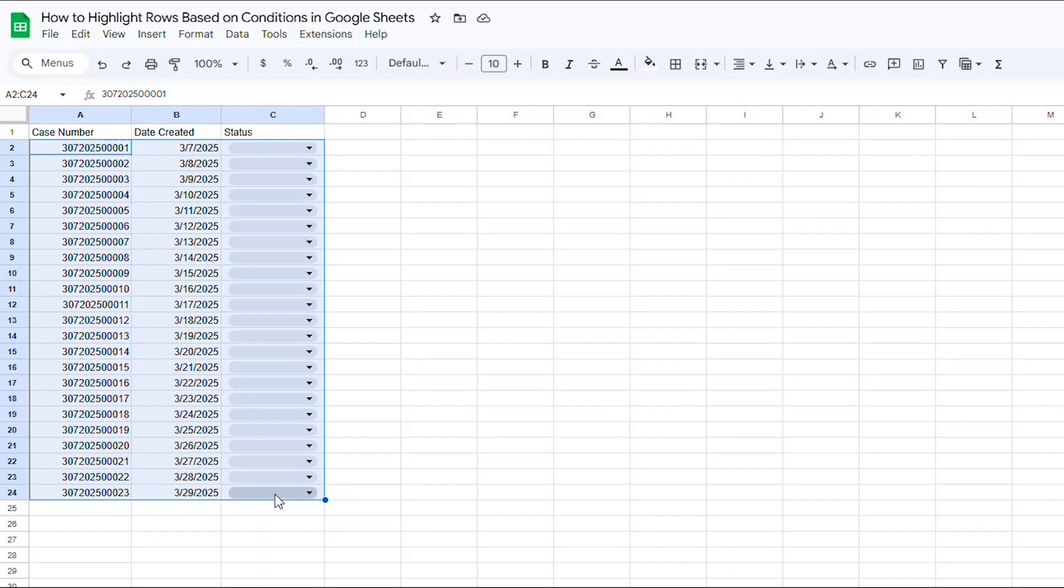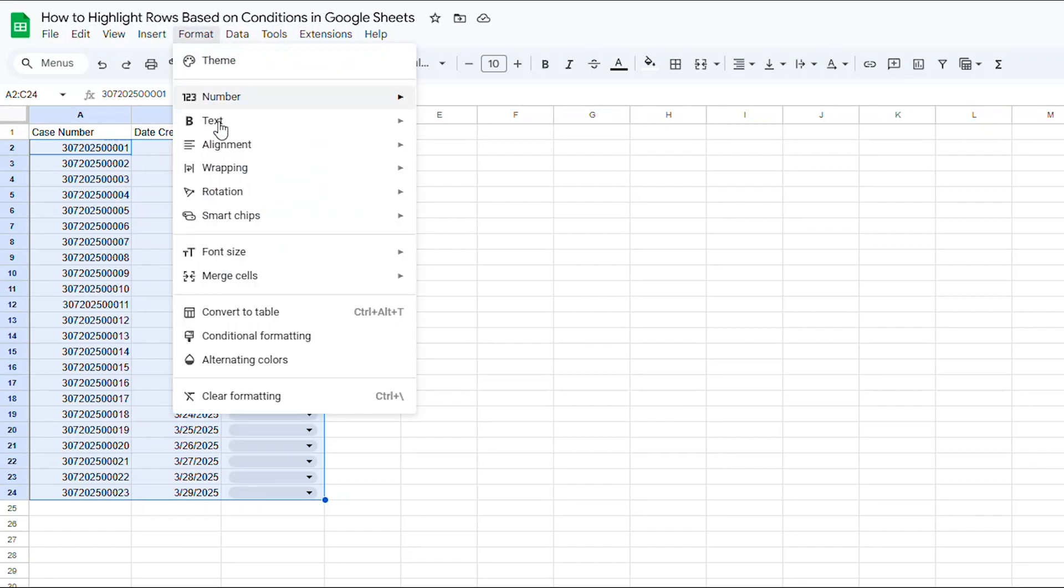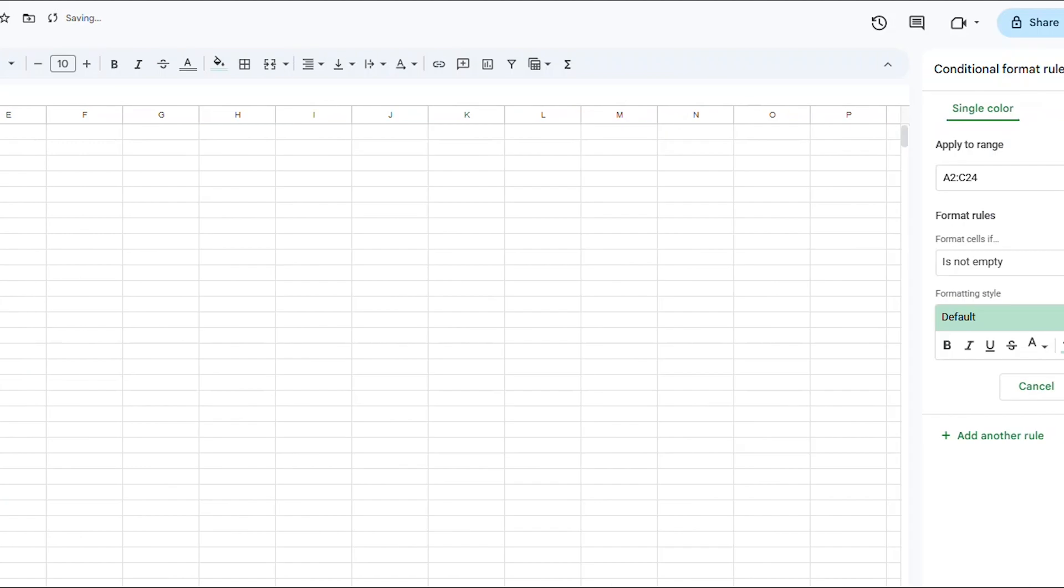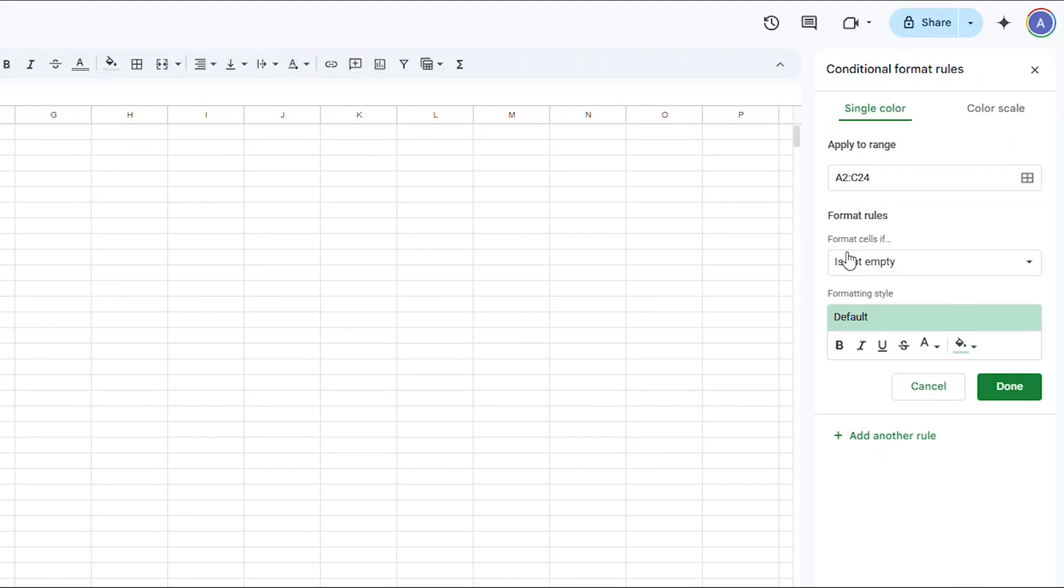Now, from the format drop-down in the menu bar, I'm going to select CONDITIONAL FORMATTING. A side panel should pop up on the right side of Google Sheets. From there, you should be on SINGLE COLOR up here. The APPLY TO RANGE should already say A2 through C24.